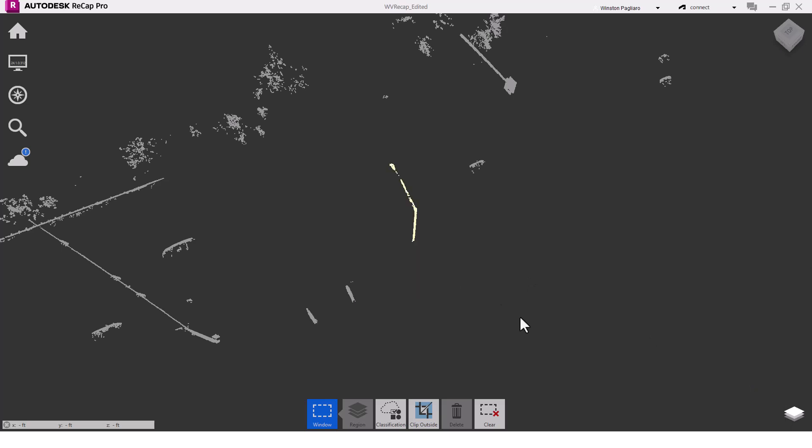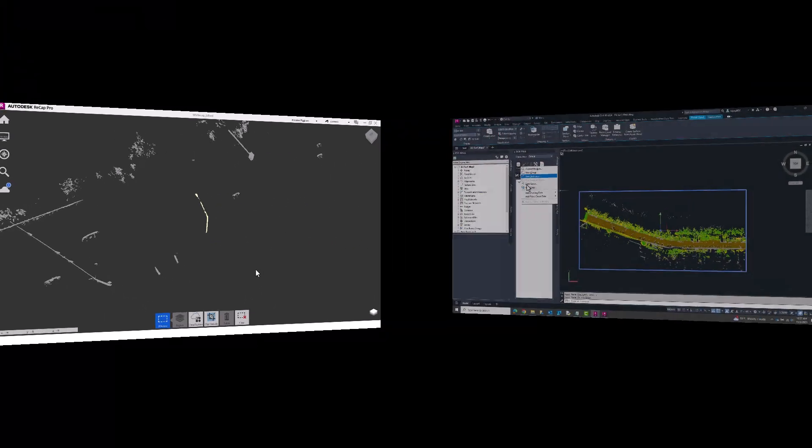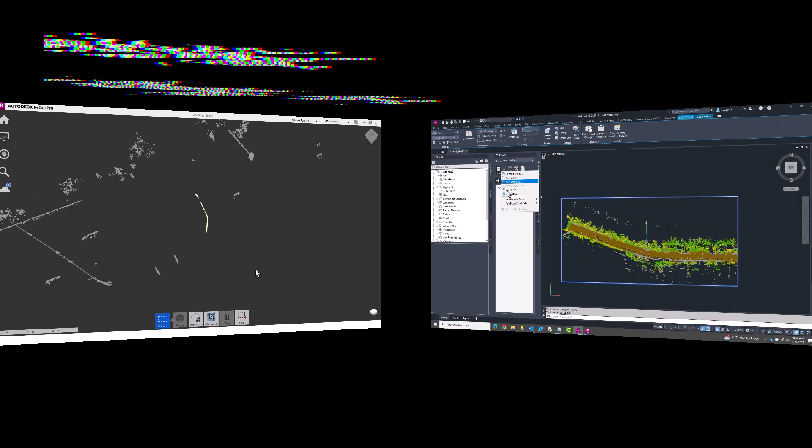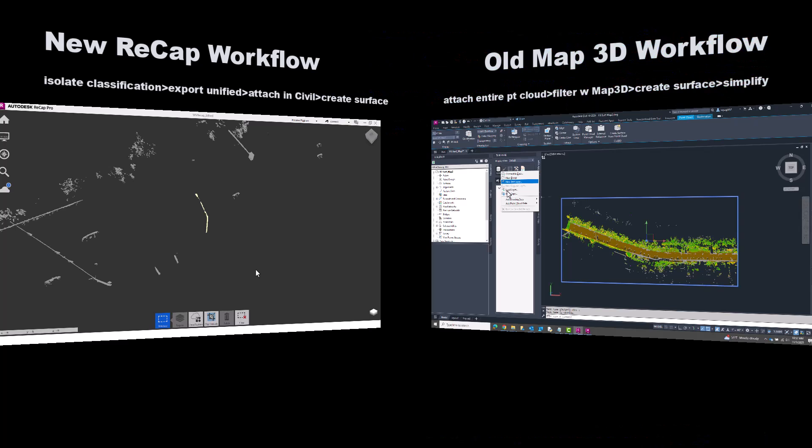Now, on to the workflow comparison. What I'm going to do here is have both workflows side-by-side with a timer running to compare the time it takes to complete them. On the left is the new workflow utilizing ReCap's new classification and decimation features. On the right is the old workflow, whereby the entire point cloud is inserted into Civil 3D, and then Map 3D functions are used to filter out just the ground data. Both will use the same point cloud and a target reduction size of 50%.